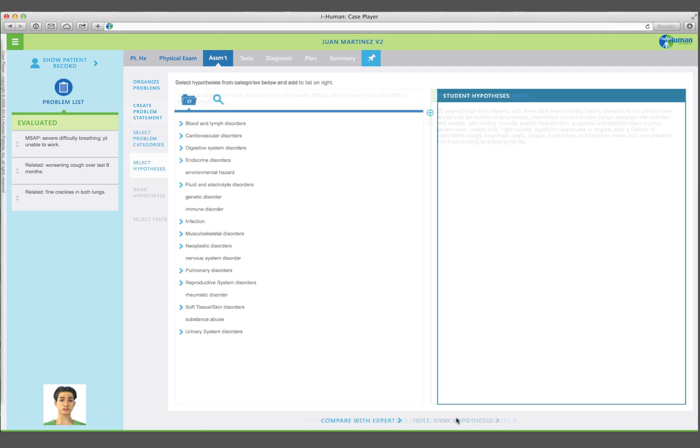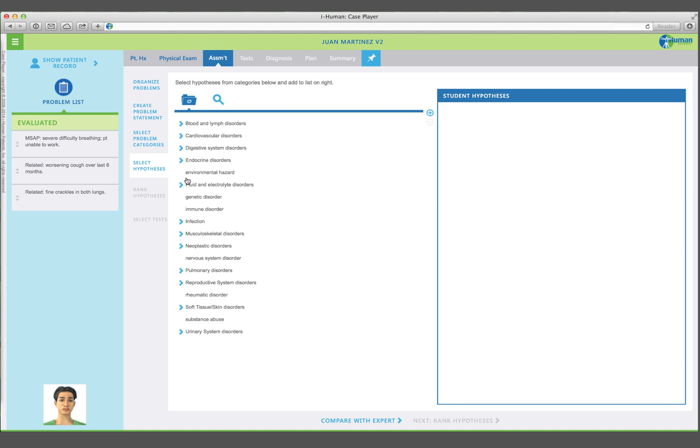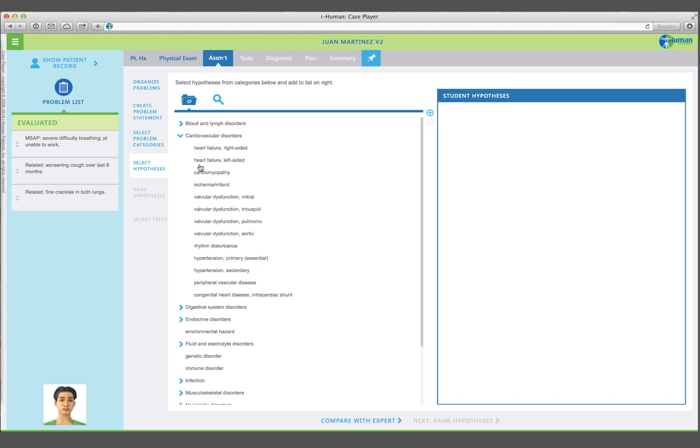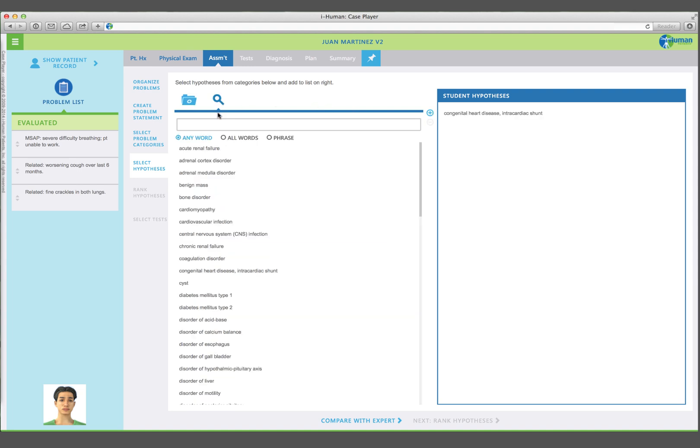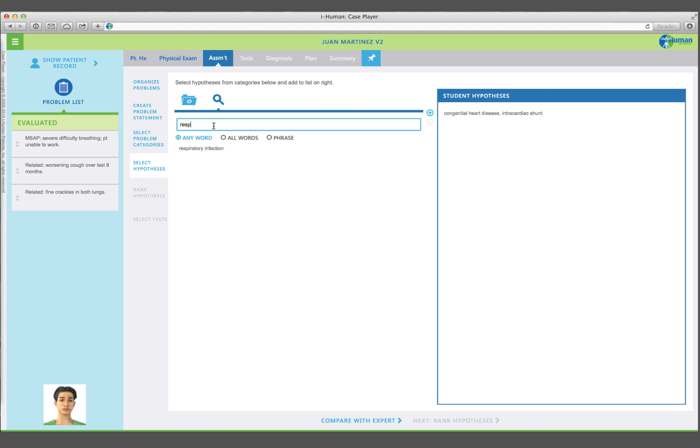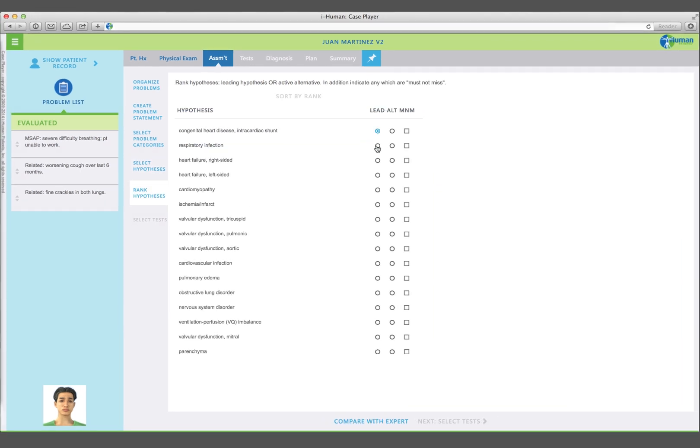Select your problem hypotheses. You can find hypotheses in two different ways. The first method is to browse through the taxonomy of alphabetized pathologies organized by body systems. Click on the desired hypothesis and add it to the box on the right-hand side of the screen. The second method is to search for hypotheses by word or phrase. Rank your hypotheses, indicating which is your leading hypothesis, must-not-miss hypothesis, and unlikely but still active alternatives.